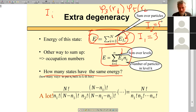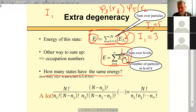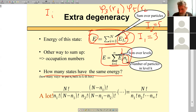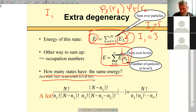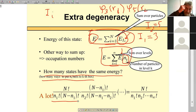How many states have the same energy? The energy is determined by the set of occupation numbers — the number of particles in each level. We can permute particles without changing these numbers. So the degeneracy of a given state equals the number of ways to put n_K balls into each box. Starting with the first box: we have N particles, and combinatorics gives us the number of ways to choose n₁ of them, expressed as factorials.